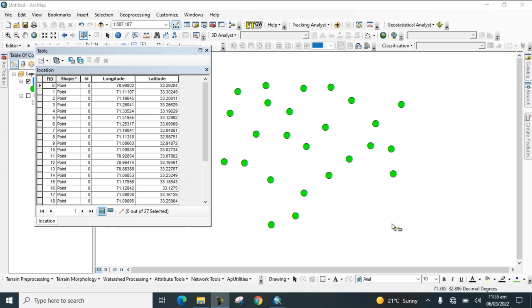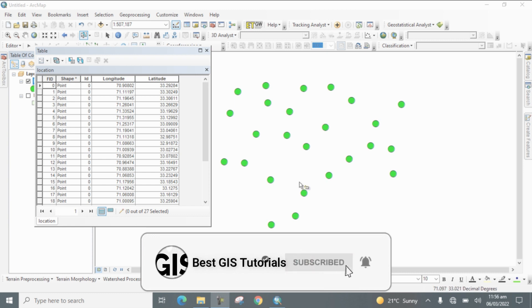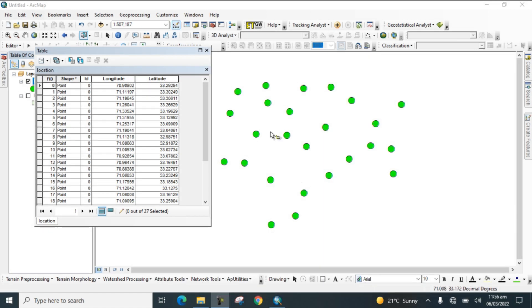Hello everyone, welcome to my YouTube channel Best GIS Tutorial. Today I would like to show you how to find out latitudinal and longitudinal values of unknown point data in GIS software.